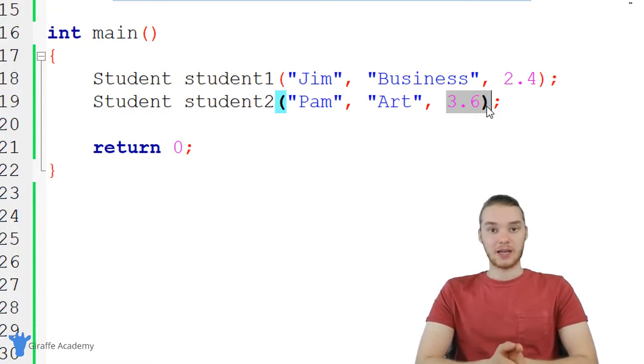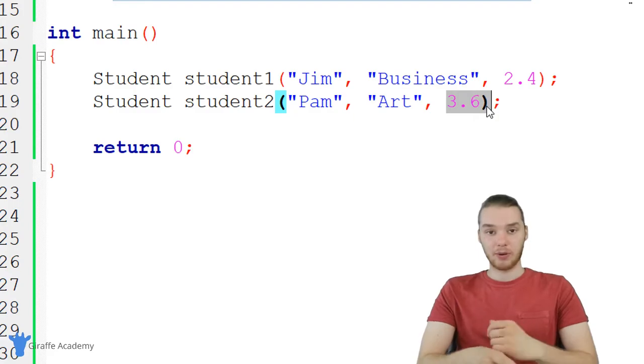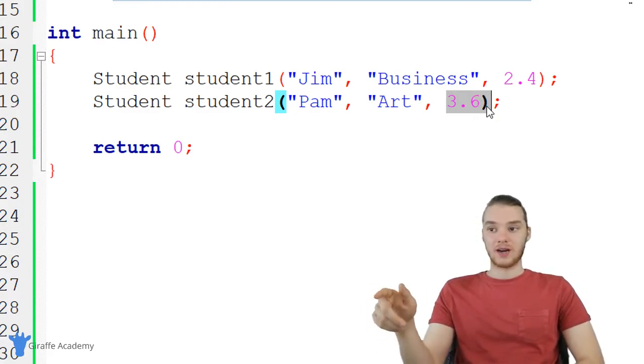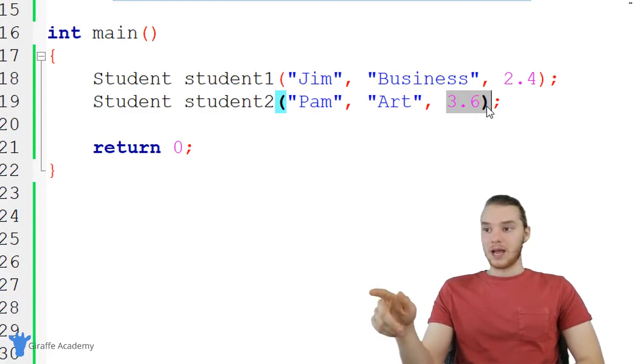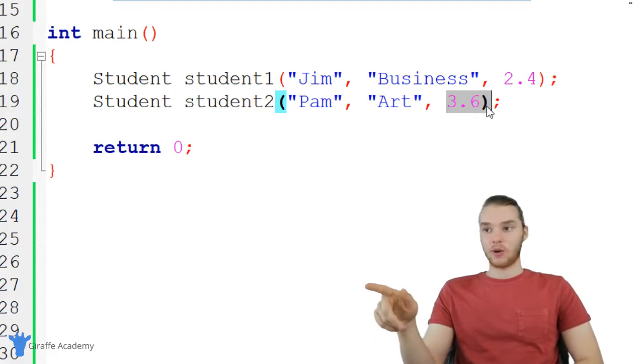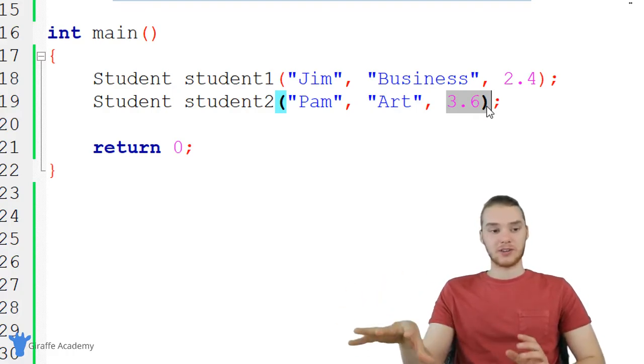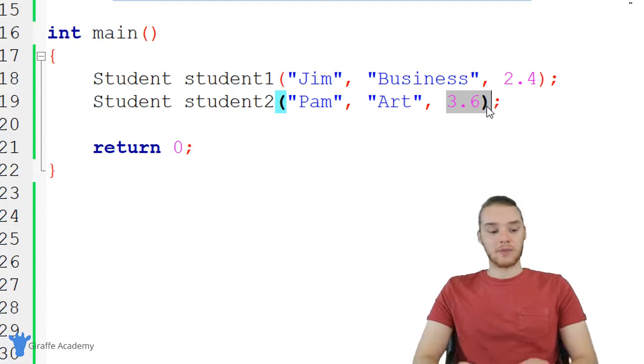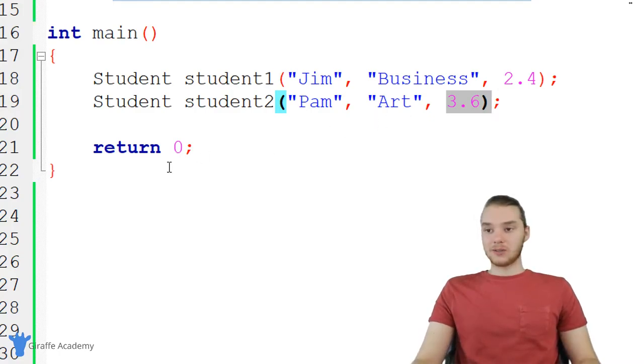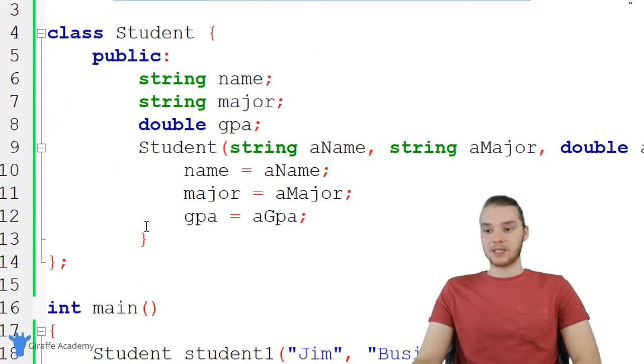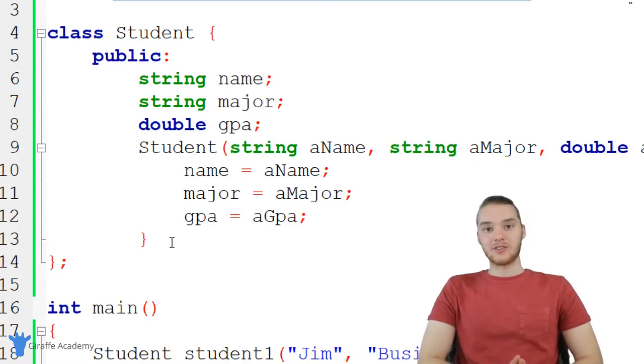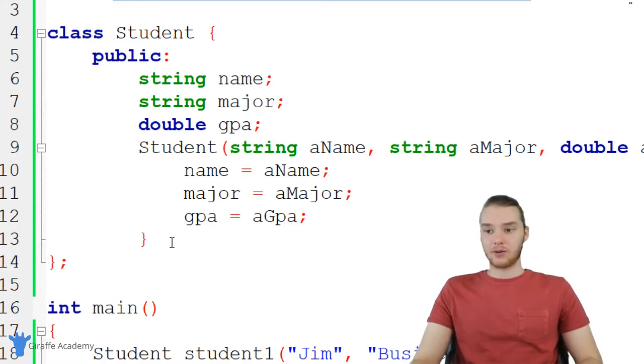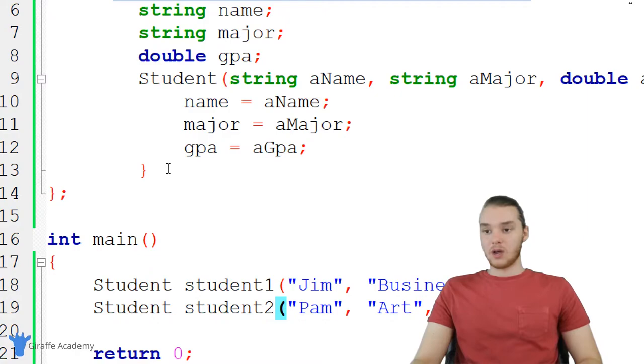So if you have a GPA of 3.5 or greater, that means that you're on the honor roll. And let's say that we wanted to have an easy way to figure out whether or not a specific student was on the honor roll. Well, what I could do is I can actually create a function up here in my student class, which each of the objects could use to tell if they were on the honor roll or not.